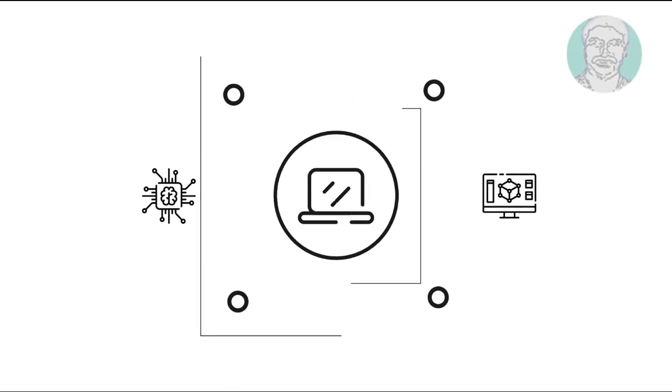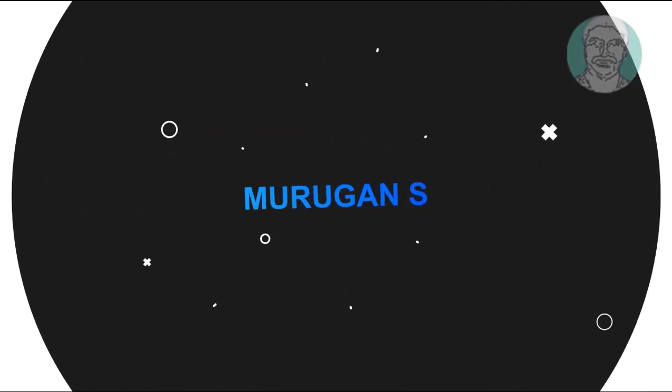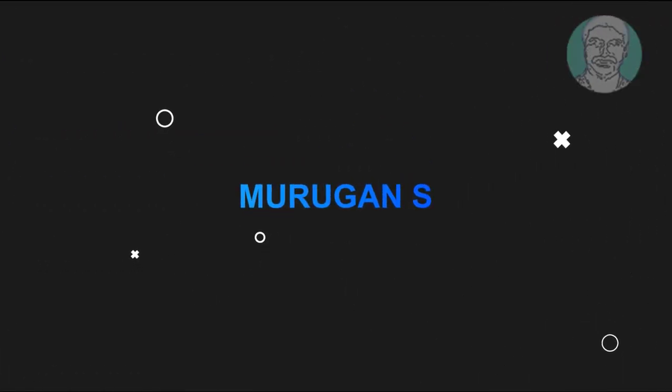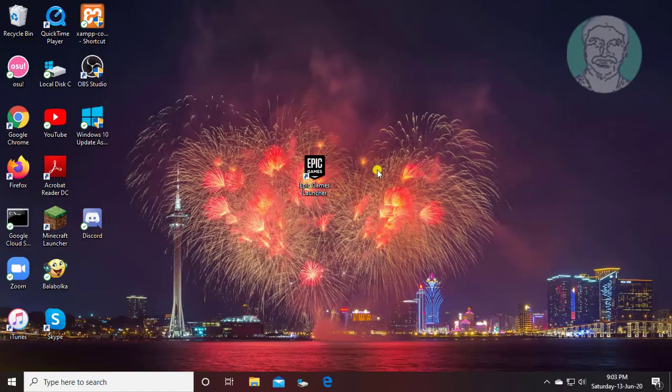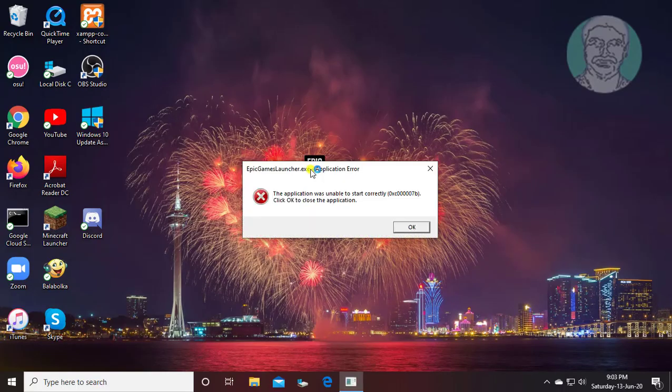Welcome viewer, I am Murigan S. This video tutorial describes how to fix Epic Games Launcher.exe application error.